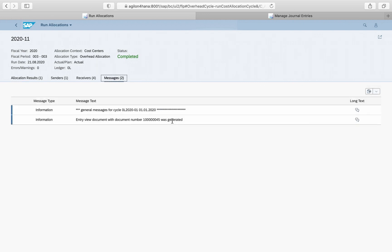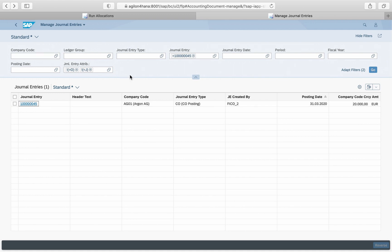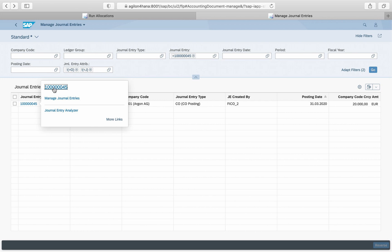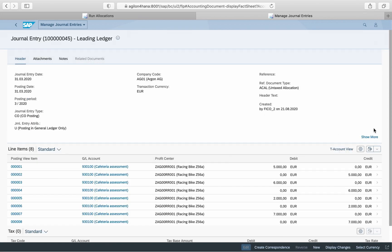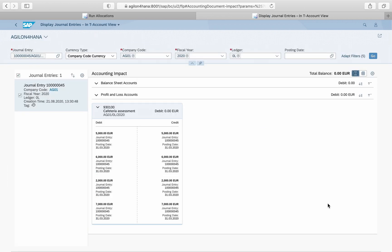In the messages we see the accounting document number that was created along with the cost allocation. We would not see this if we ran the cost centre allocation in SAP ECC. We can use this number to analyse values in Financial Accounting — take the Journal Entries Analyser for example. This new app provides a T-accounting view for all transactions that end up in Financial Accounting. In T-accounting, all entries are divided into debit and credit and are assigned either to profit and loss or balance sheet accounts. Only one GL account was affected by the cost centre allocations: a profit and loss account with the number 930100.